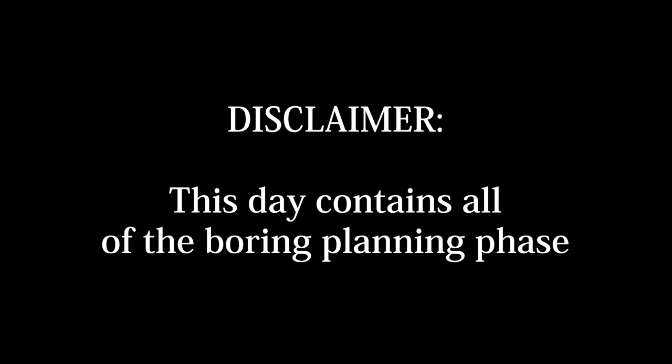We've got a disclaimer. Today contains most of the really boring planning phase. If you don't like that, please skip ahead to the next day.